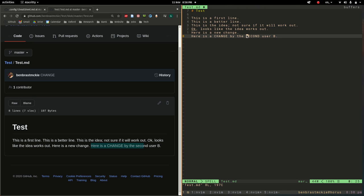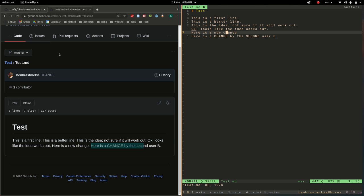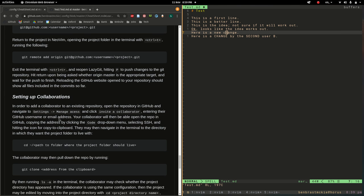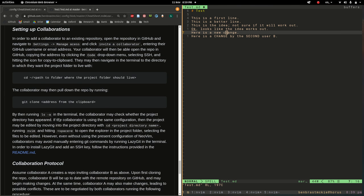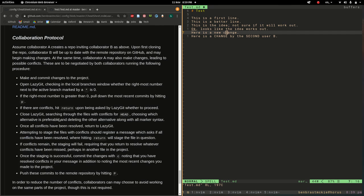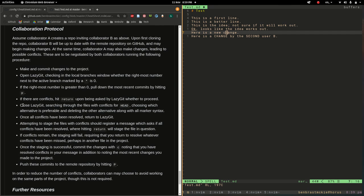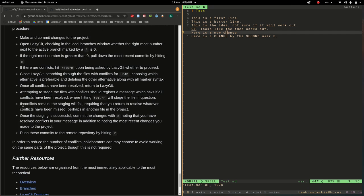So that, at least, I hope demonstrates how to resolve merge conflicts and how to collaborate with others in using GitHub. So that is setting up collaborations. And I went through the collaboration protocol.